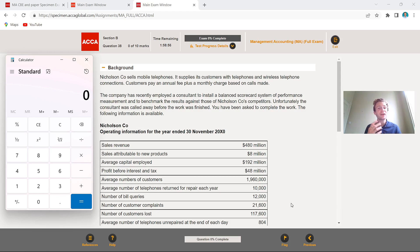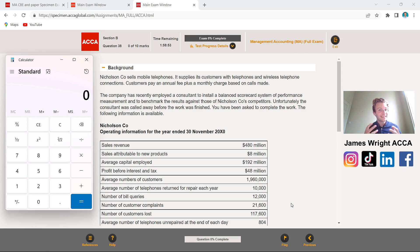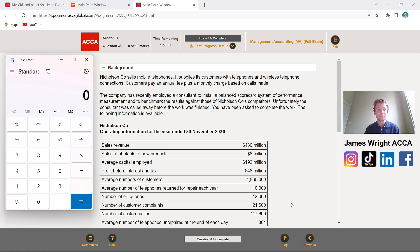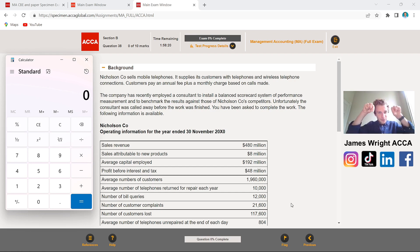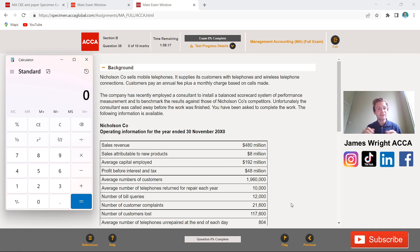Hello and welcome back to my YouTube channel. James here, as ever. For today's ACCA management accounting — that's the F2 paper — video, walking and talking you through the question on Nicholson Co, which is a section B 10-mark question going through ratio analysis, critical to help you pass your next exam. My name is James, I'm an ACCA qualified member and tutor from the UK, and on my channel I help ACCA students pass their exams for free, so be sure to subscribe below.